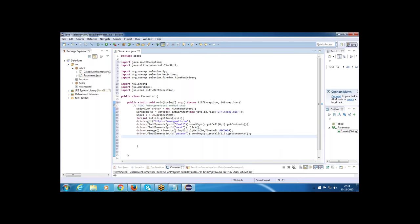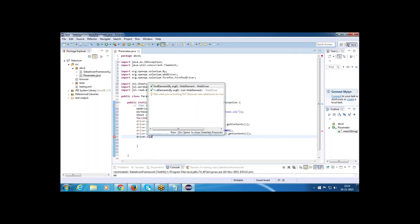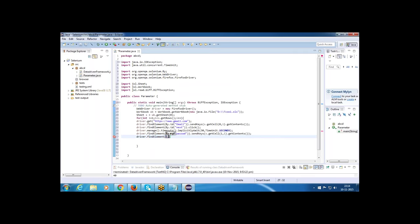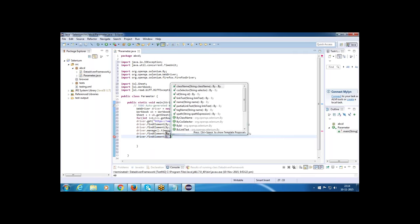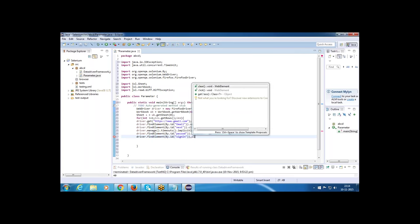After entering the password, click the Sign In button: driver.findElement(By.id("signIn")).click().